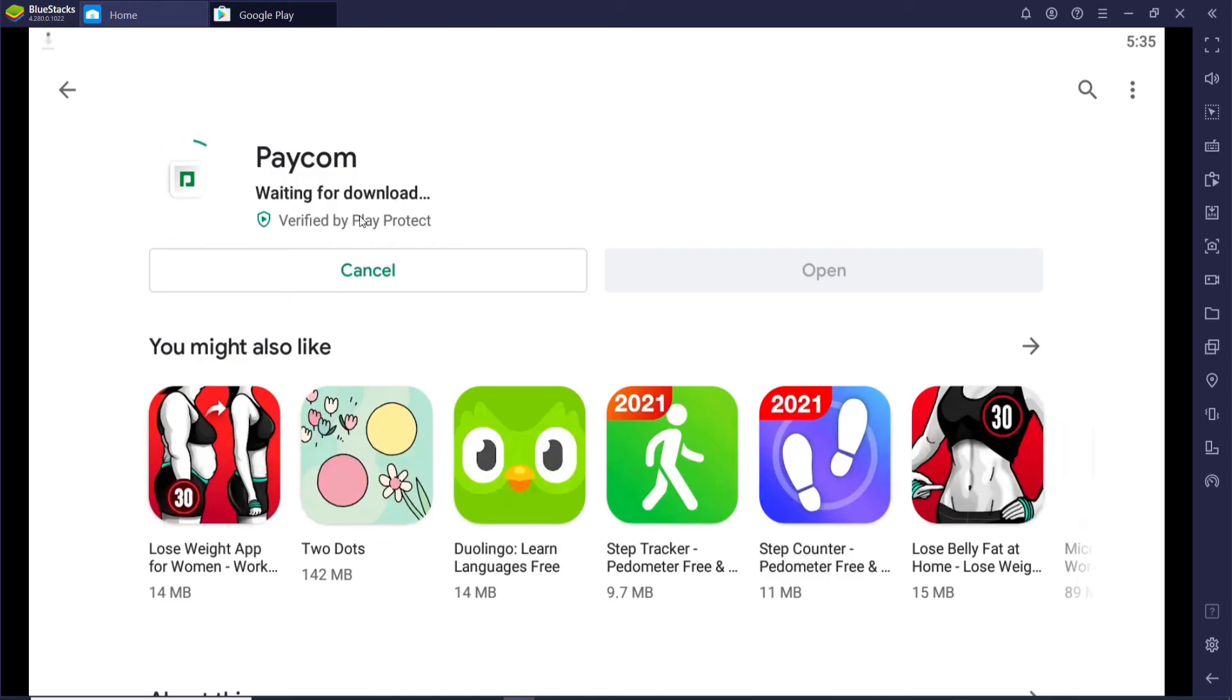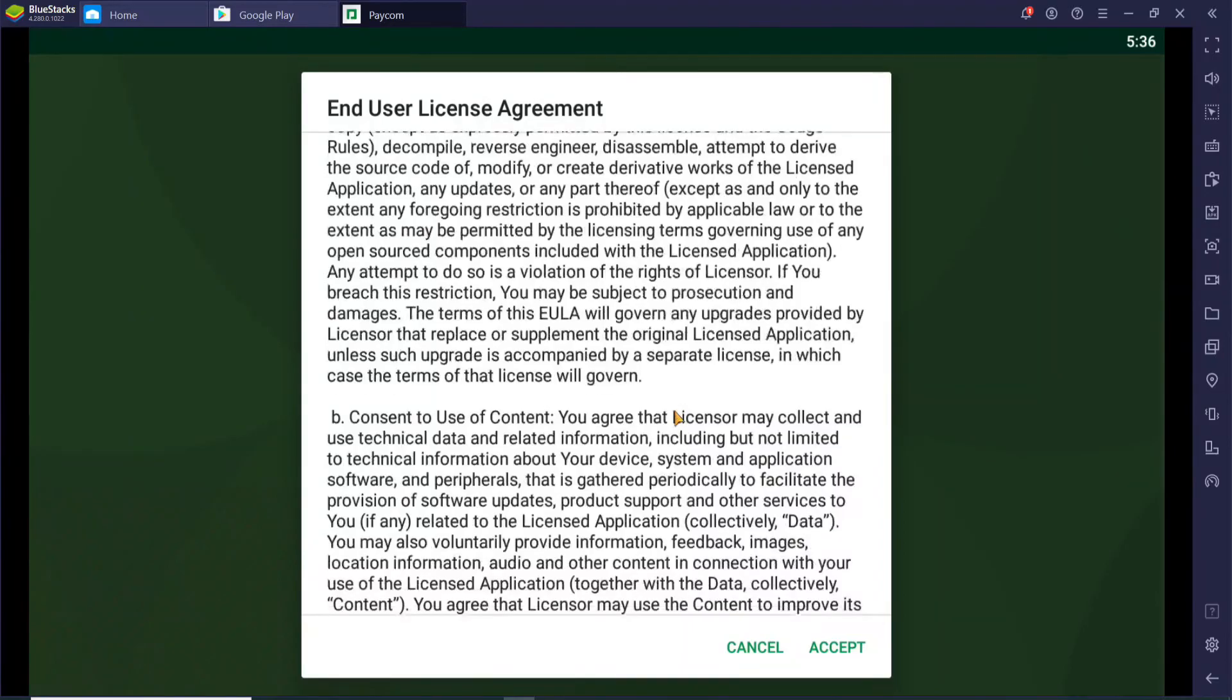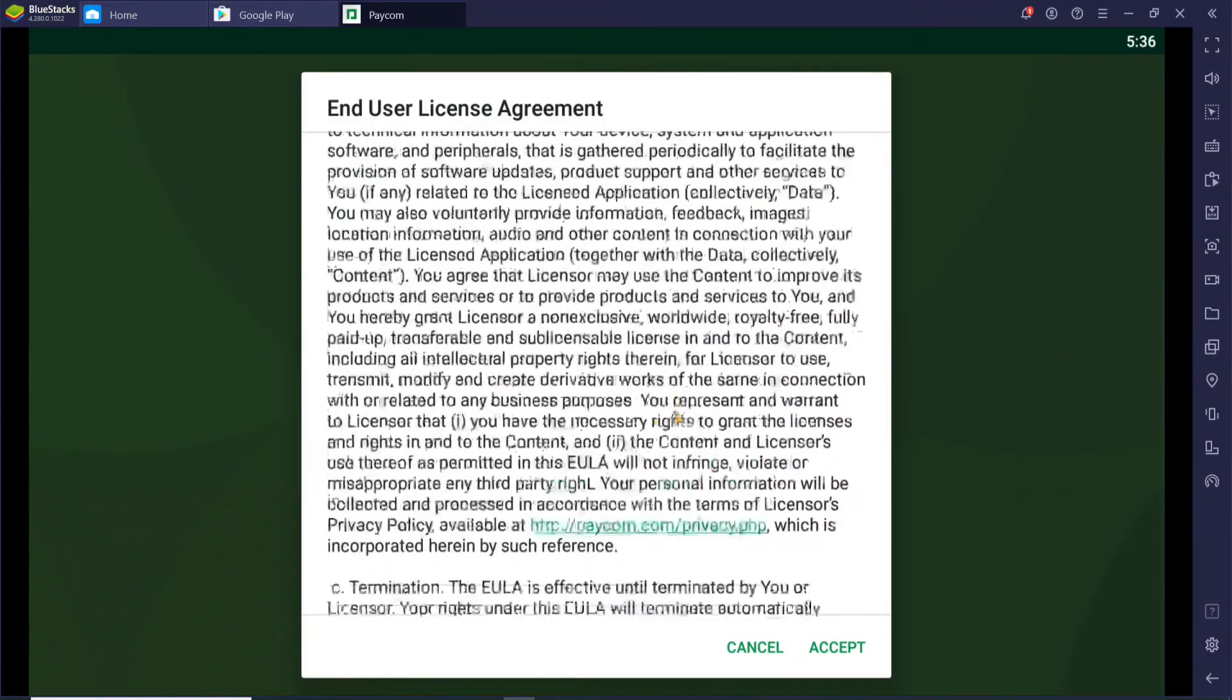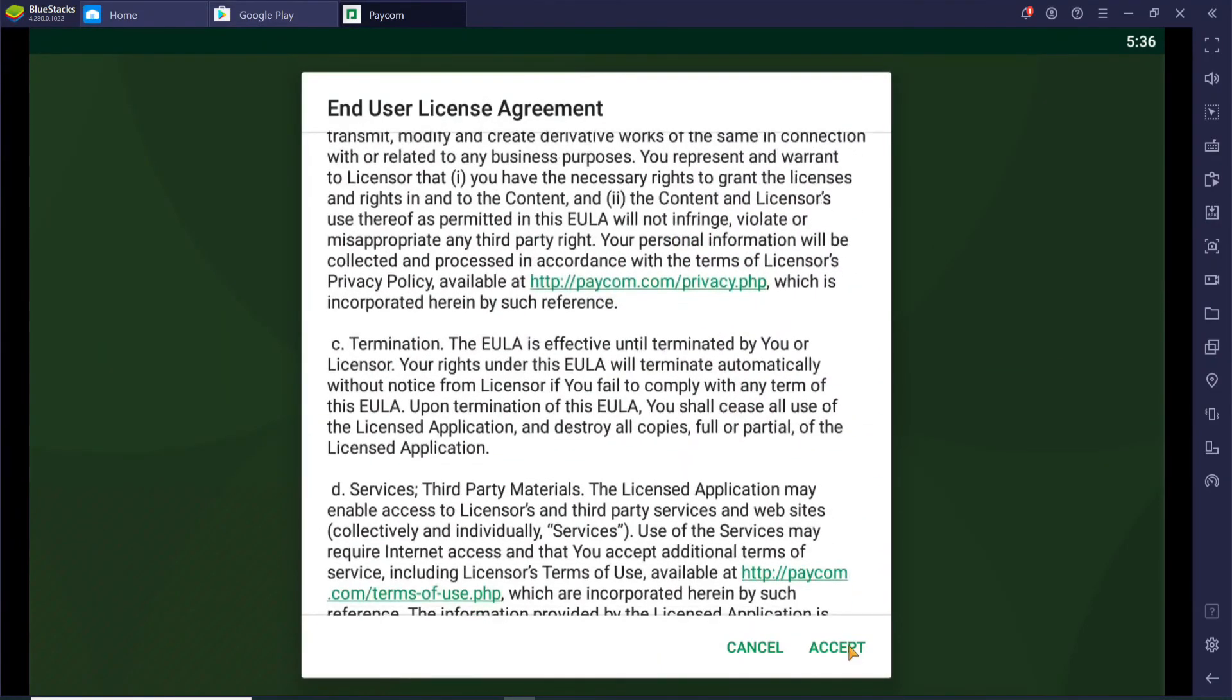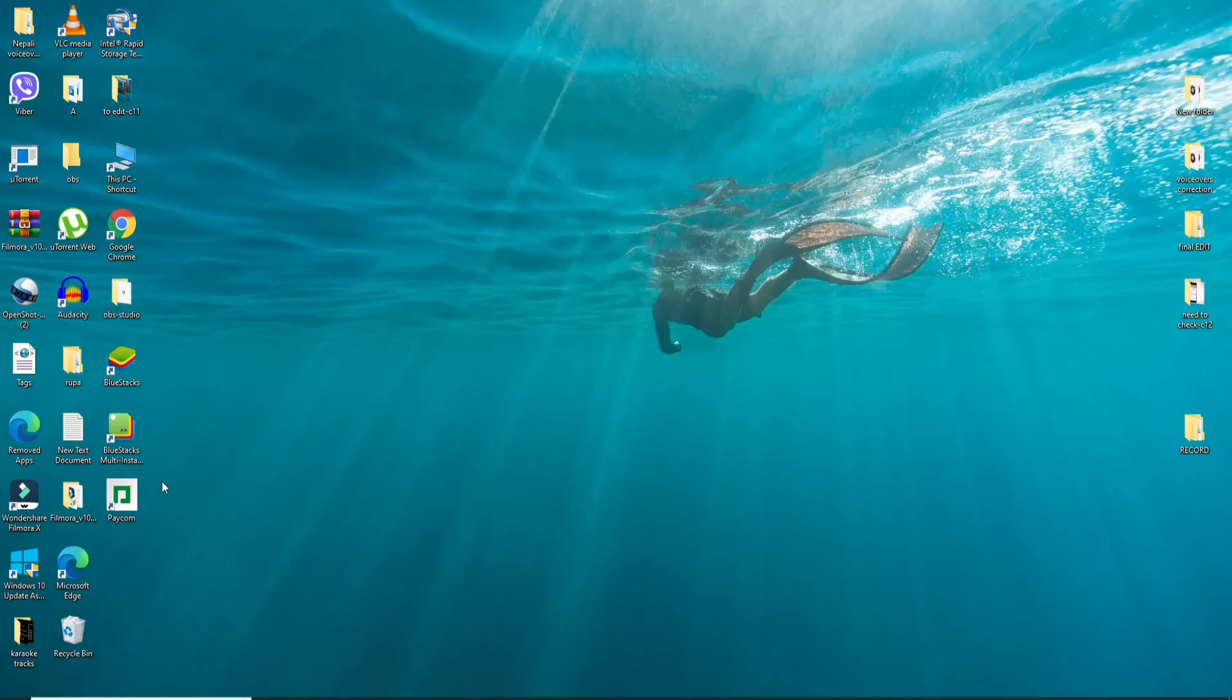After it is done, click on 'Open'. Accept the user's license agreement by clicking on 'Accept', and then go ahead and enter your credentials to log into your Paycom application. You'll be able to see the application in your Windows as well.